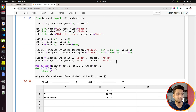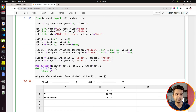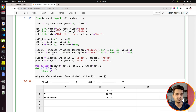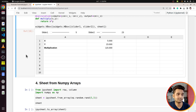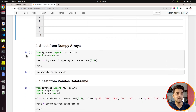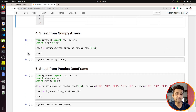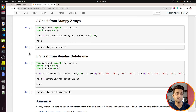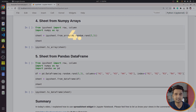The values are linked using widget linking. You can learn more about this from our course on ipywidgets. Let's move on to the next section where I explain how to create sheets from NumPy arrays.